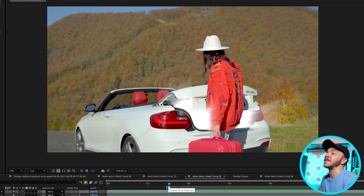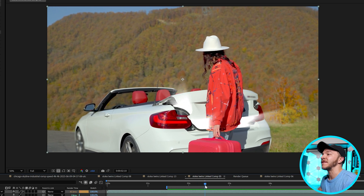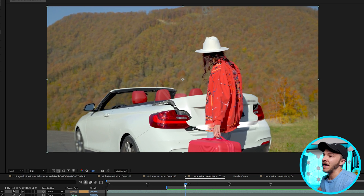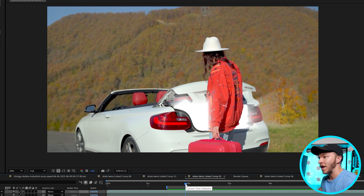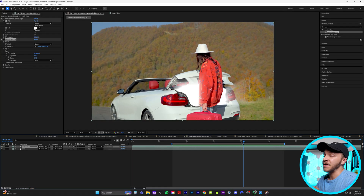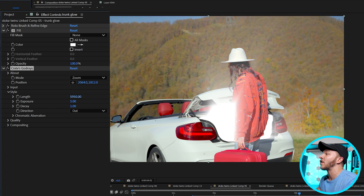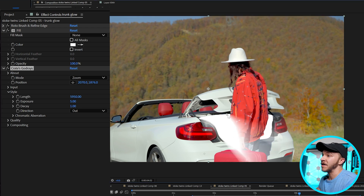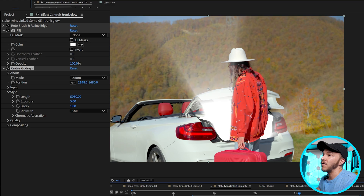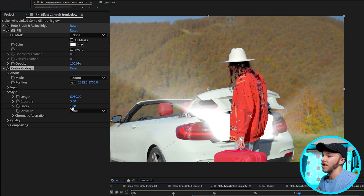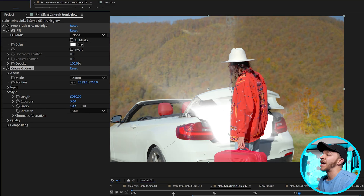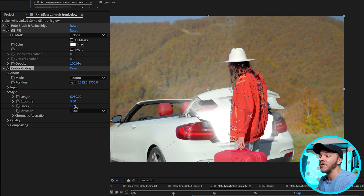Let's watch that back. You can see the second she starts opening this up, the light starts shooting out and it's so freaking cool. With the god rays effect, to make this even cooler, in the effect controls we can crank up the length to be super long. I'm changing the length to 6,000, and if I move the position you can see all the different ways I can move the light to be shooting out of the trunk. With decay you can change how thick the light is shooting out throughout the entire scene.